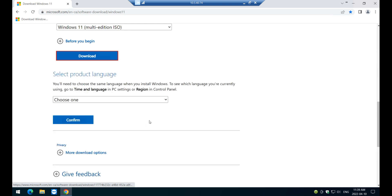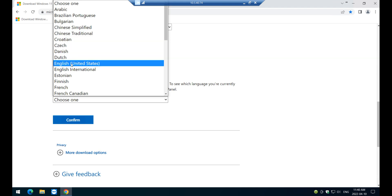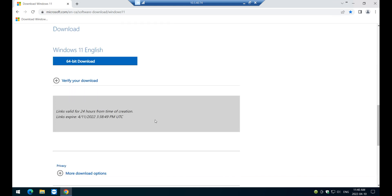It's going to bring you to another screen down here. It's going to select your language. In this case, I'm just going to select English, United States, and I'm just going to say confirm. Okay, that's how the image is going to be downloaded.